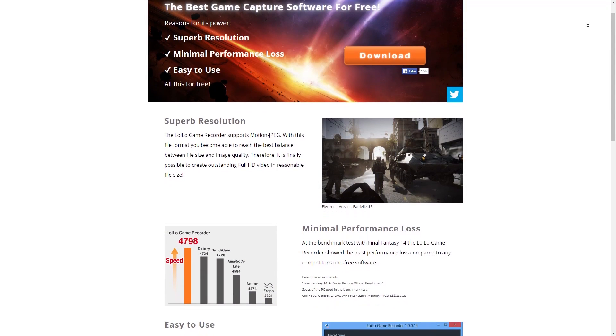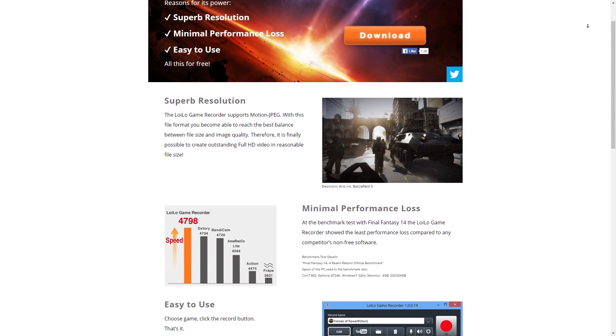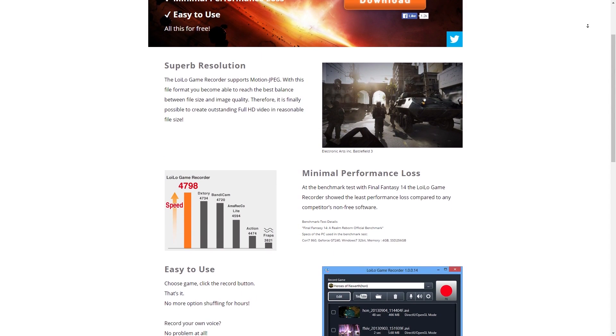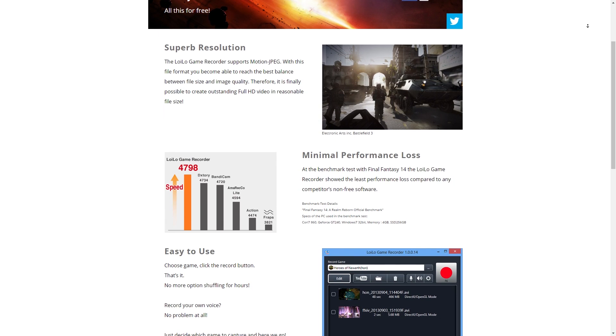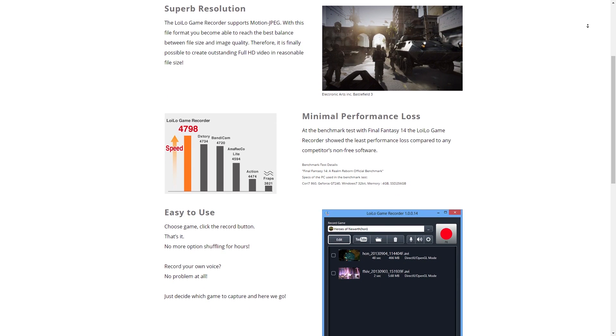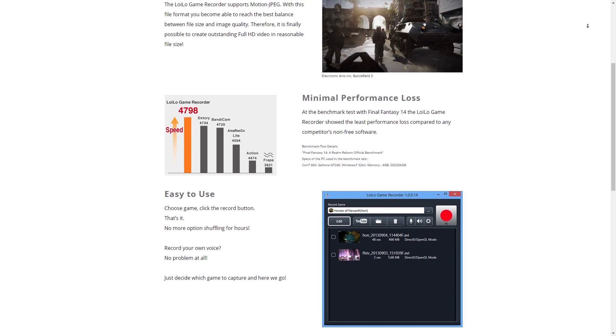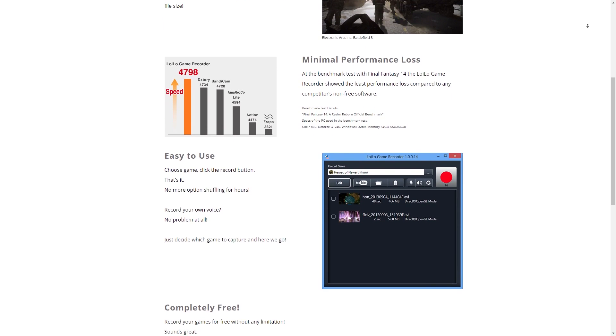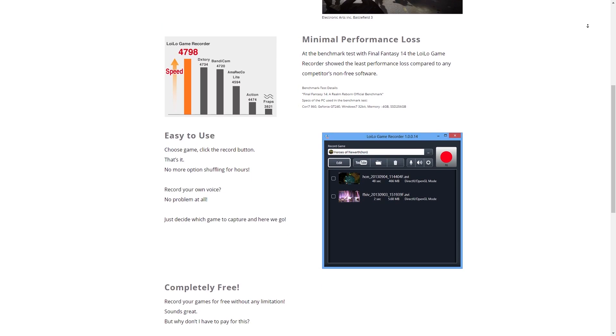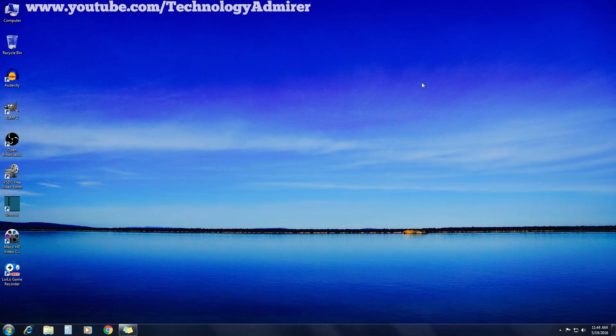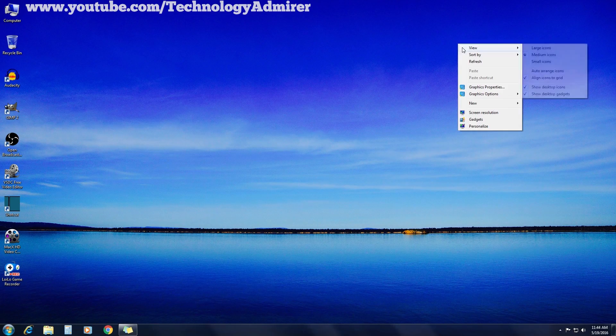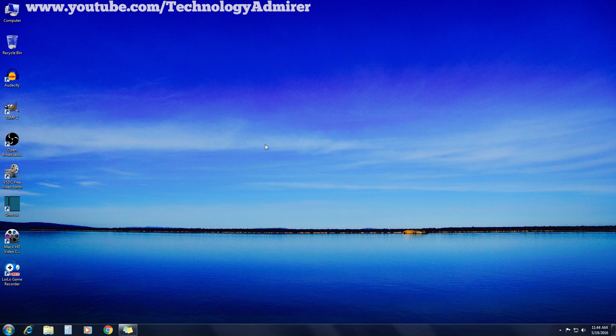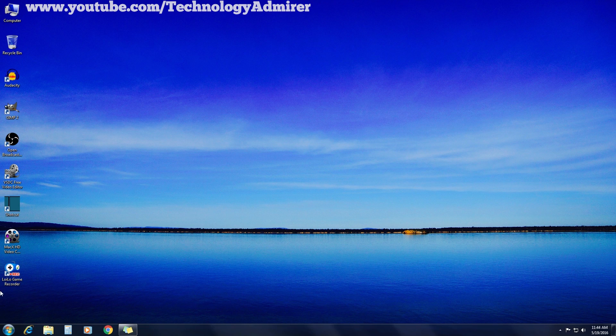Using Loylo Game Recorder, you will get no watermark on the gameplay video recorded. Also, there will be no time limitation on how long you can record, and all these features you get for free using this game recorder. Now to record gameplay you obviously need a game that you want to record. Also, you need Loylo Game Recorder installed in your PC.